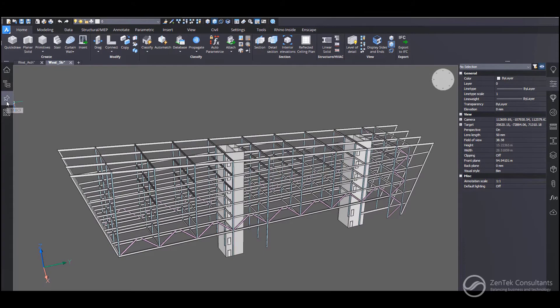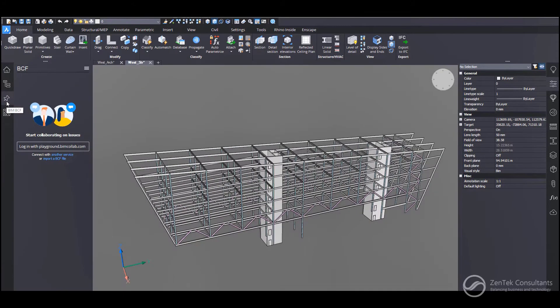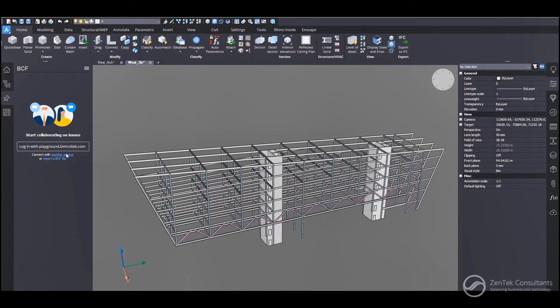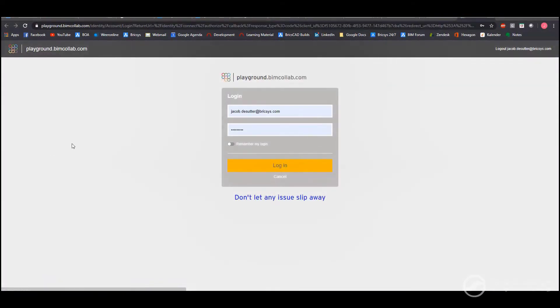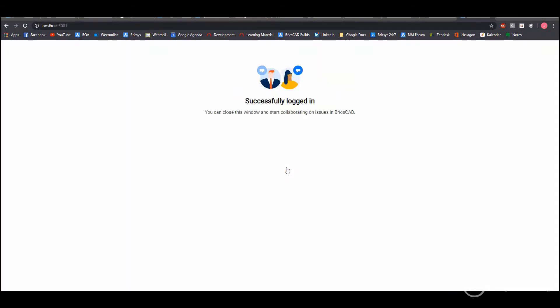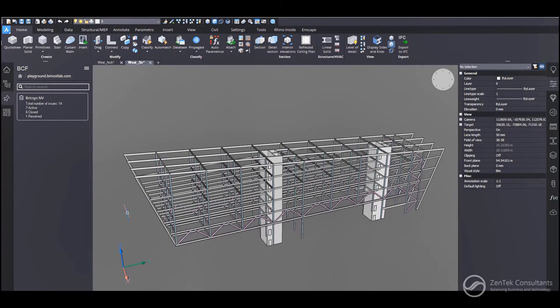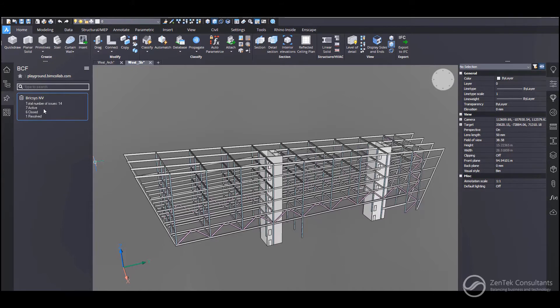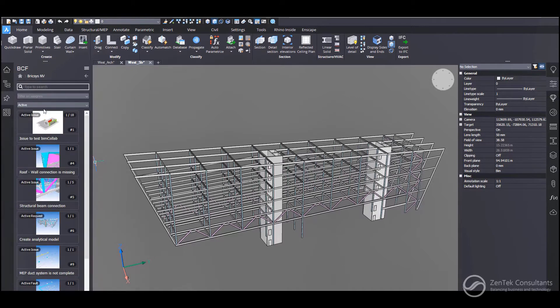BricsCAD BIM also supports BCF workflows either by importing BCF files. You see, I can just go to the BCF tab. I can bring in, you know, log in to BIM collab. I can bring in BCF files from here or BIM sync or any other service. We're going to go to the BIM collab here today.